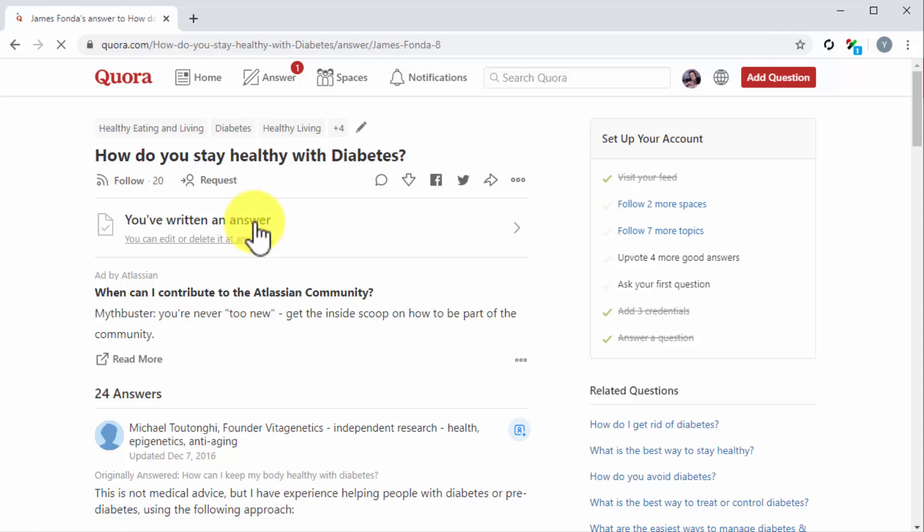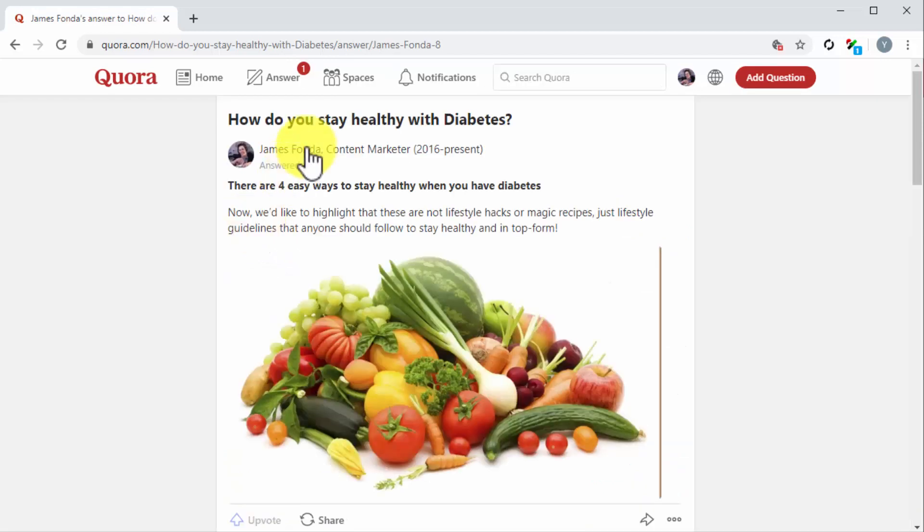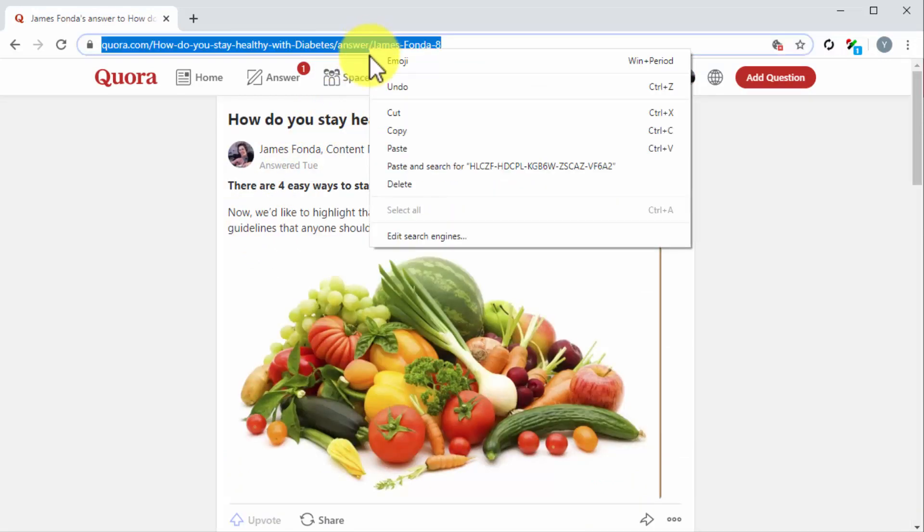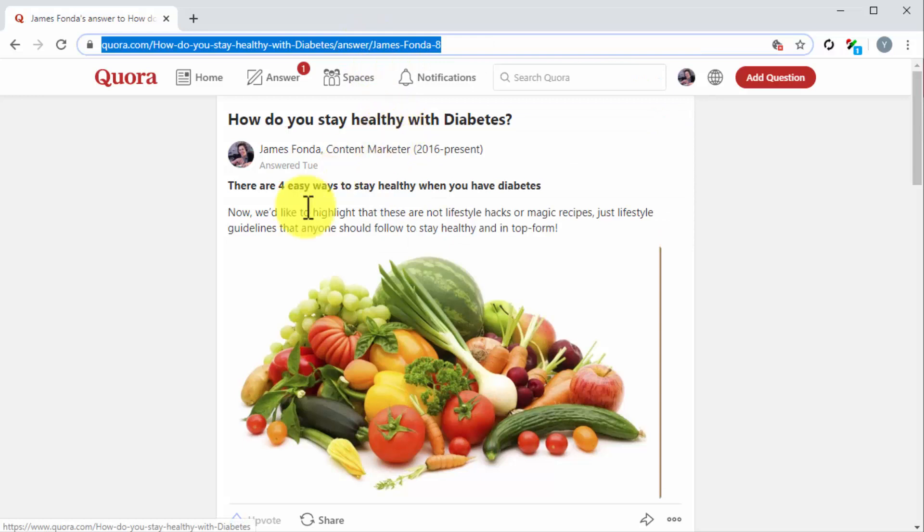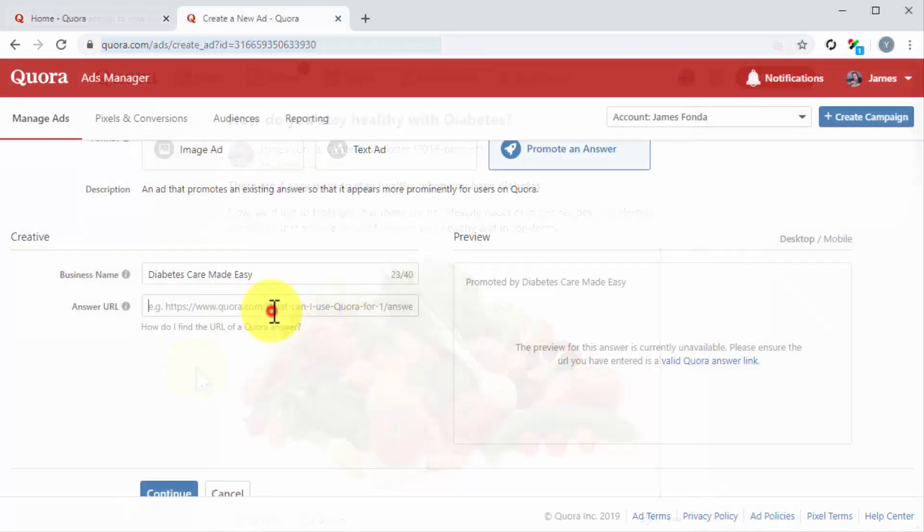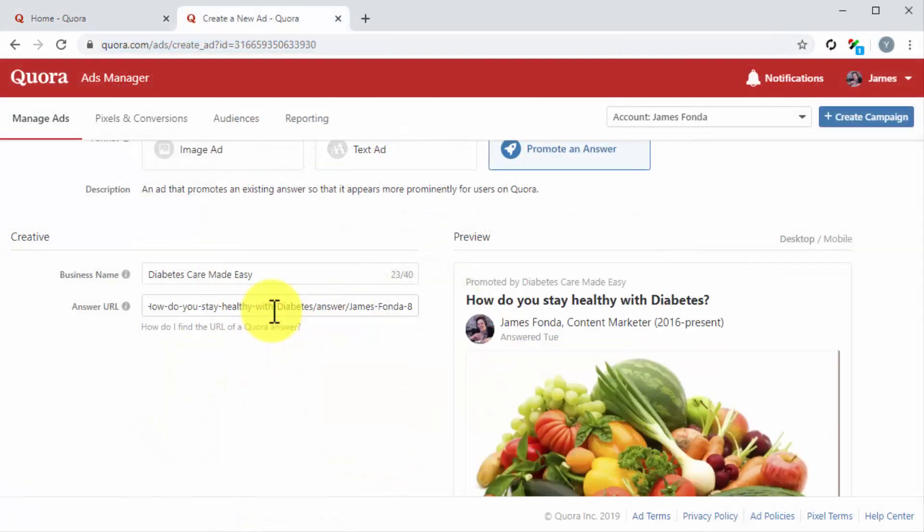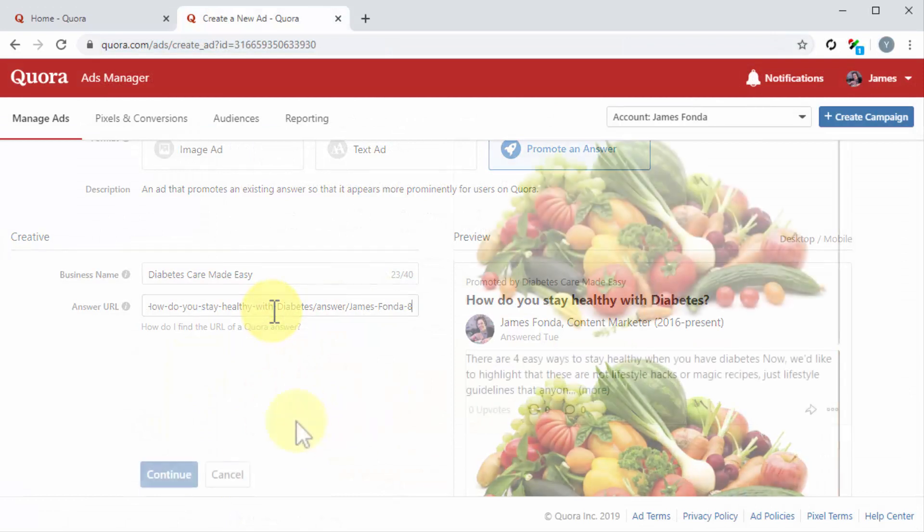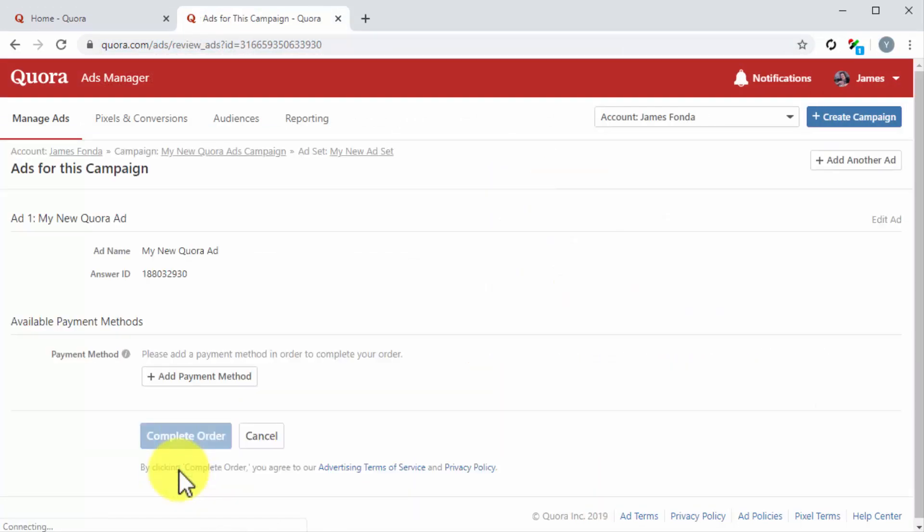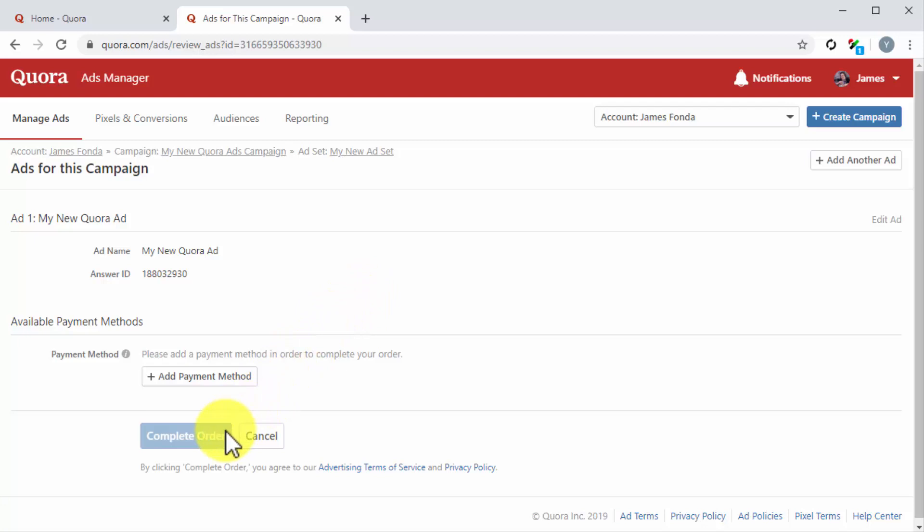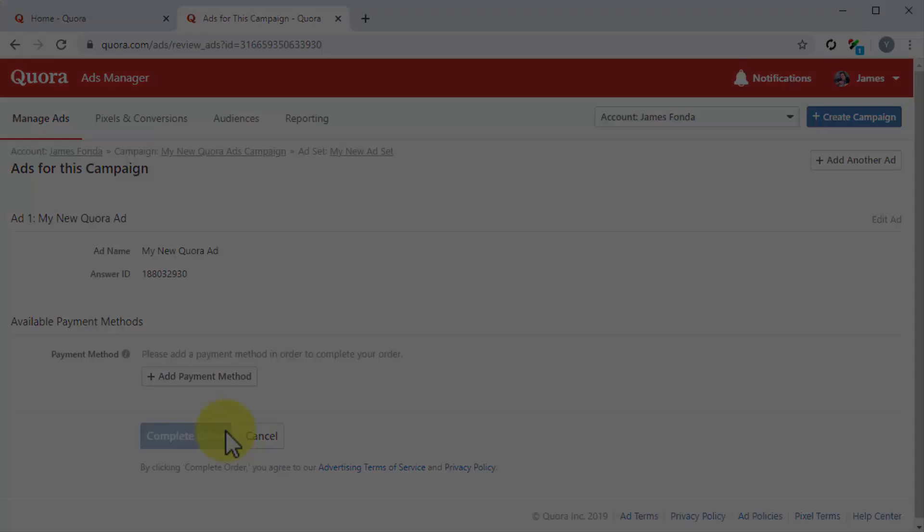Clicking on 'You've written an answer' and then copying the URL from the address bar on the next page. Back on the Creative page, you'll see a preview of the ad after loading the URL. You can now click on Continue. Lastly, you will be prompted to review your ad info and to submit a payment method. You can click on Complete Order to pay for the ad and launch your campaign.